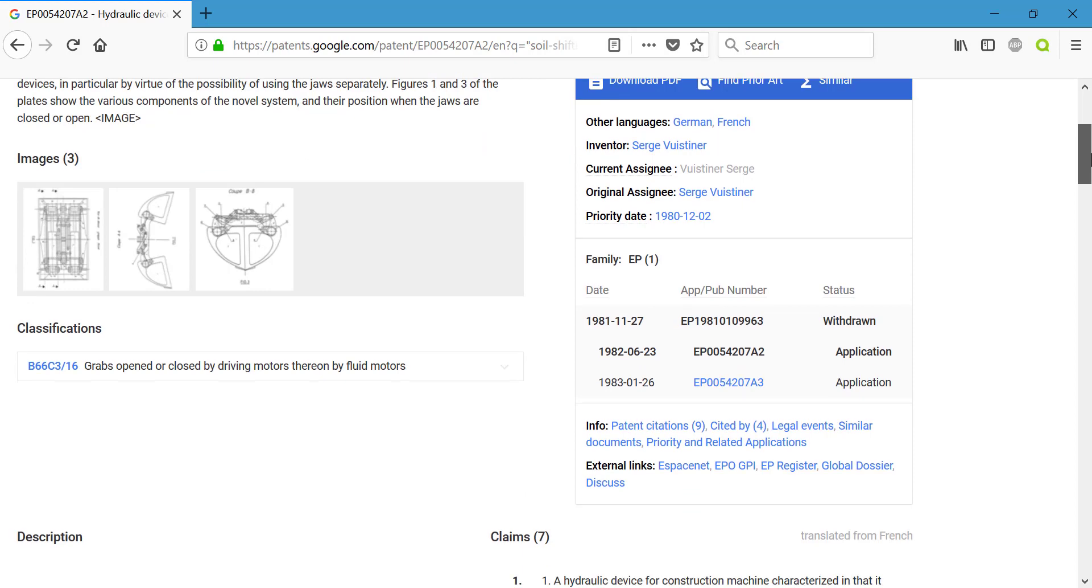If you go ahead and scroll down, you're then going to see the patent classification. And these classifications are based on either the Cooperative Patent Classifications, which is what the US primarily uses, or International Patent Classifications. Those two systems are similar with some minor differences.